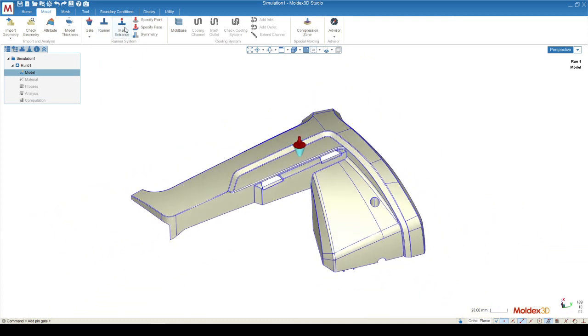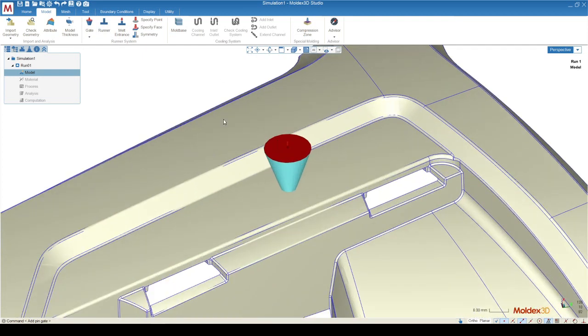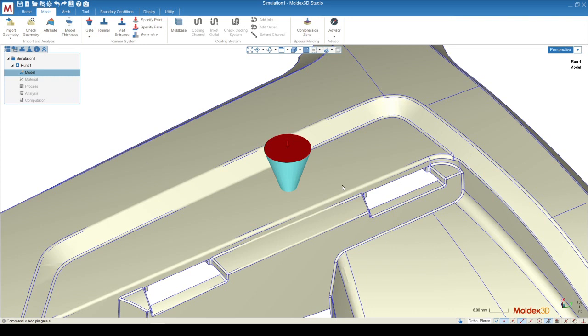The MeltEntrance function allows us to assign where the melt is actually going to start from. If we use the AutomaticGate function, this MeltEntrance will be placed automatically. This red arrow allows us to assign where the plastic flow is actually going to begin.